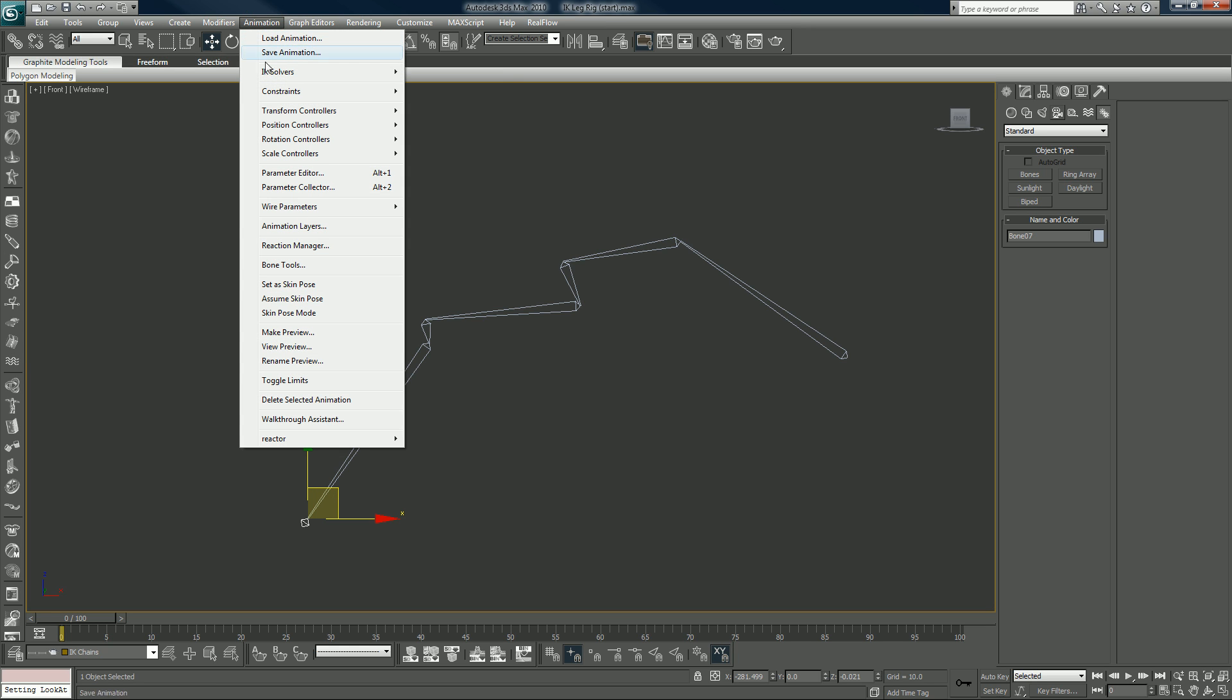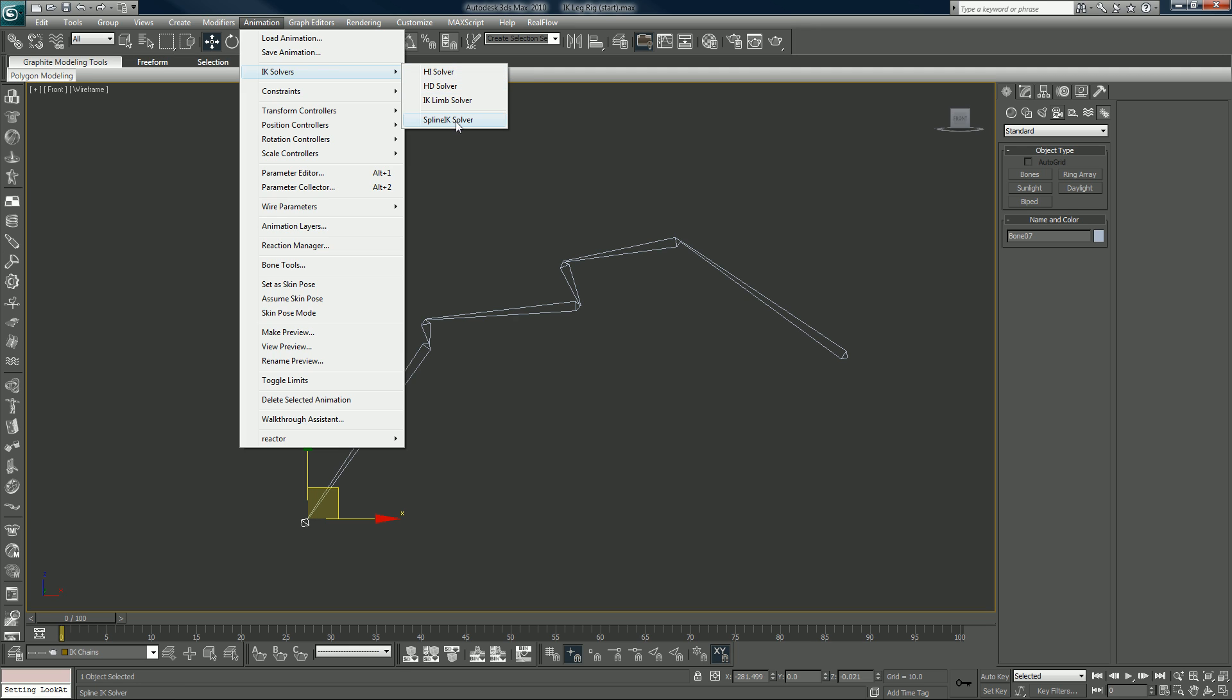And go to Animate, IK Solvers, and you have your different solver types. Each one does something better than the others, different purposes whatnot. I actually might be doing a mini tutorial on the spline IK solver. There's something very cool you can do with that.